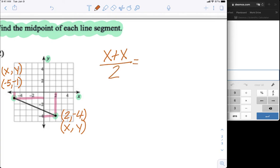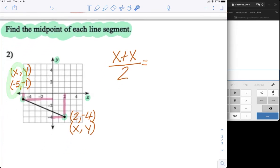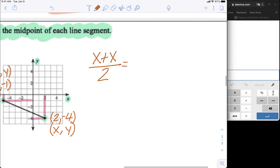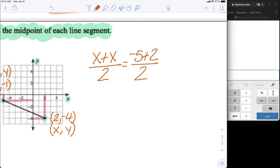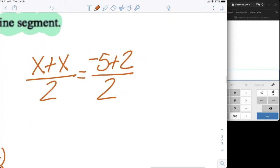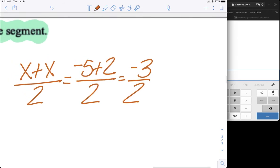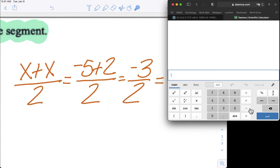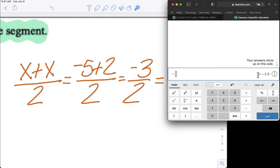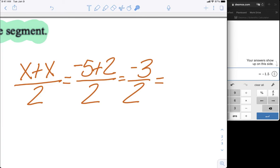Let's use our midpoint formula. For x: (x₁ + x₂) / 2. Our first x is -5, our second x is 2, so we have (-5 + 2) / 2. Since they have different signs, we subtract: 5 minus 2 is 3, and it's negative because 5 is bigger and negative. So that's -3 / 2. Using the calculator, -3 divided by 2 equals -1.5. So x = -1.5.